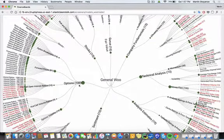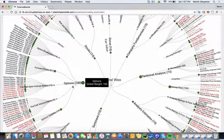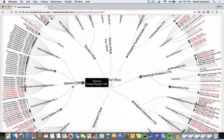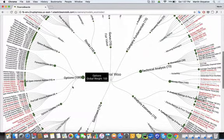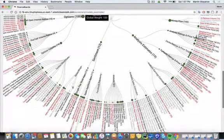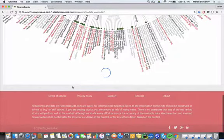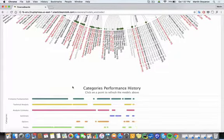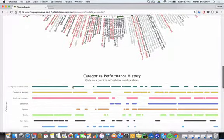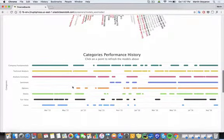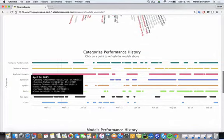As of right now, we can see that the options category is the best predictor for growing stocks. So if we go down here, we'll actually be able to see the history of each of these categories and their performance.